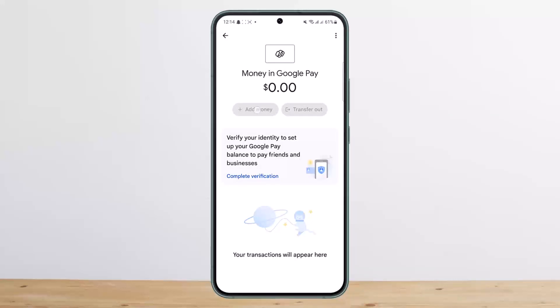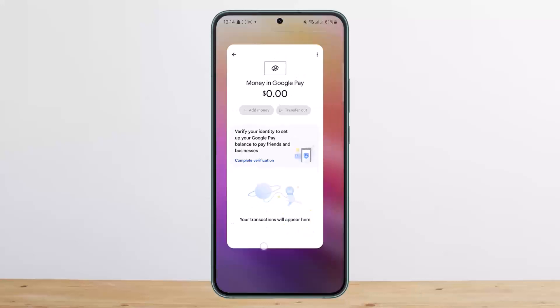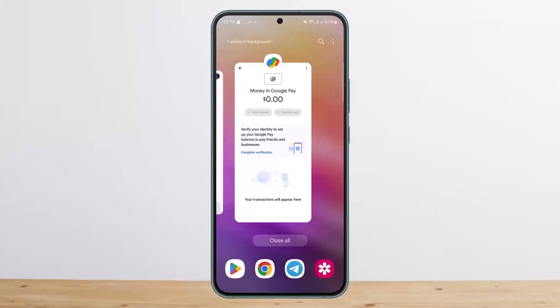Once you complete the verification and go back, the 'Add Money' and 'Transfer' options will be enabled. You'll need to add your card. Simply tap on 'Add Money', enter the amount you want to add — the minimum is $10 — tap next, and choose a bank account or debit card as your payment method.